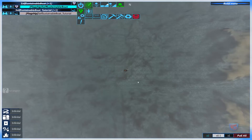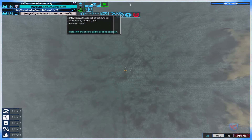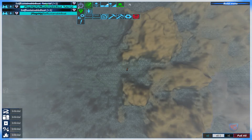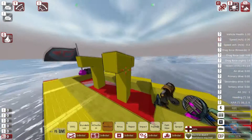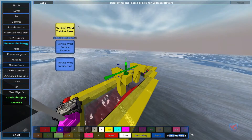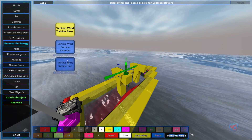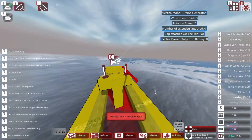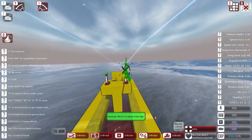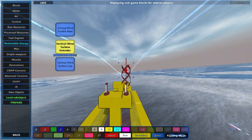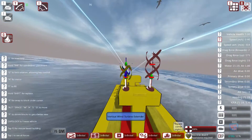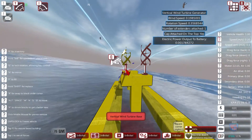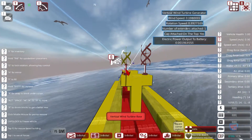I would like to show you how it's built from the beginning. Jumping to my tutorial board — here we go. The wind turbine is built of three components: the base, which is the part that connects to the generator; the extender, of which you can have one or more — minimum one; and the cap.